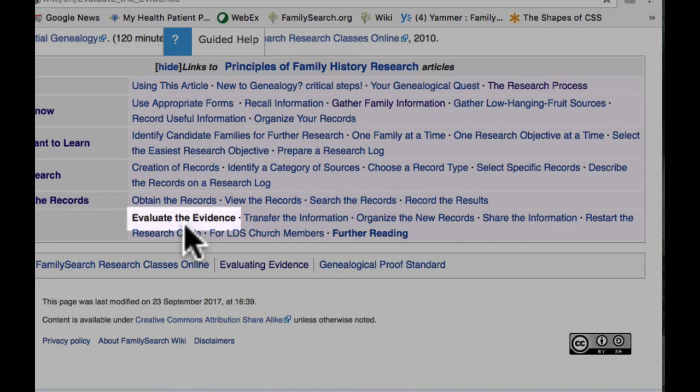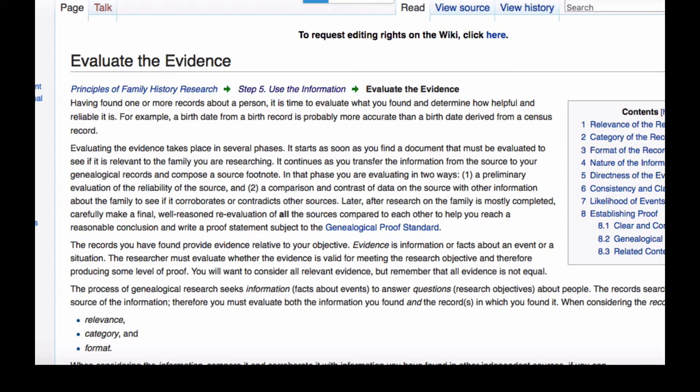I'm going to use the info bar at the bottom of these Research Process pages to take you to another article that I think is very important for every genealogist to read, and it's called Evaluate the Evidence. There is a lot of information in this article on how to effectively weigh the evidence you've found and use the genealogical proof standard to make sure that the conclusion you've reached is as accurate as possible. It's a very important concept and a very important article, and you should read it and master it.